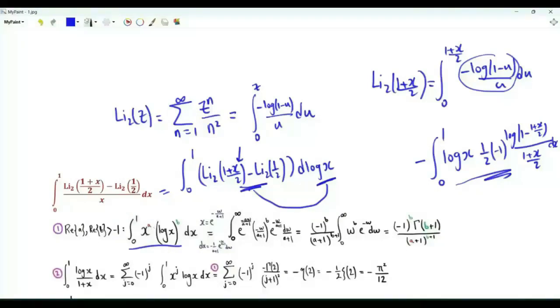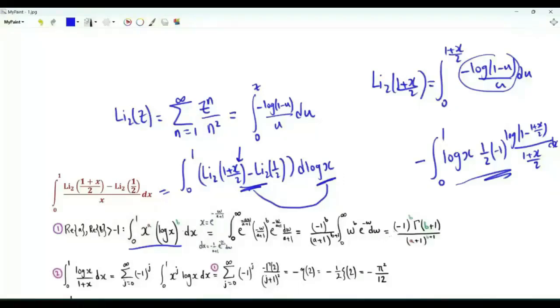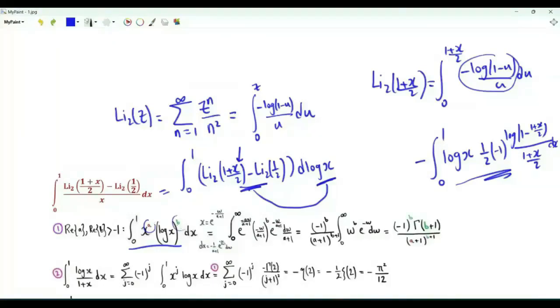The most important integral is: integral from x=0 to 1 of x^a · log^b(x). We have used this integral many times, and it is given by (-1)^b · Γ(b+1) / (a+1)^(b+1).